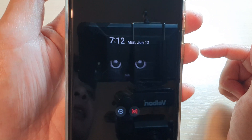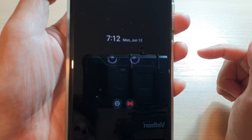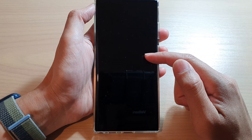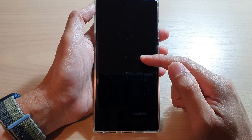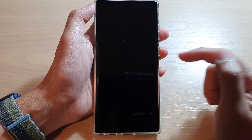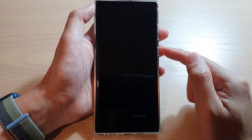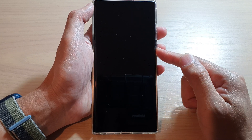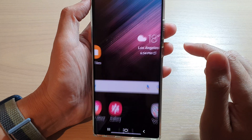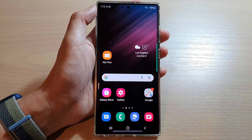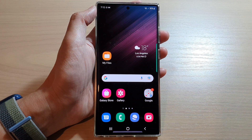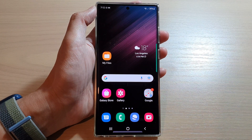Now if I turn on my always on display, this is what it looks like. And that is how you can change the image or wallpaper on your always on display screen on the Samsung Galaxy S22 series. Thank you for watching — please subscribe to my channel for more videos.